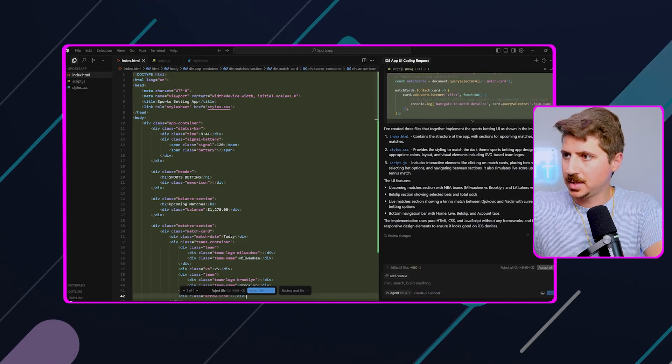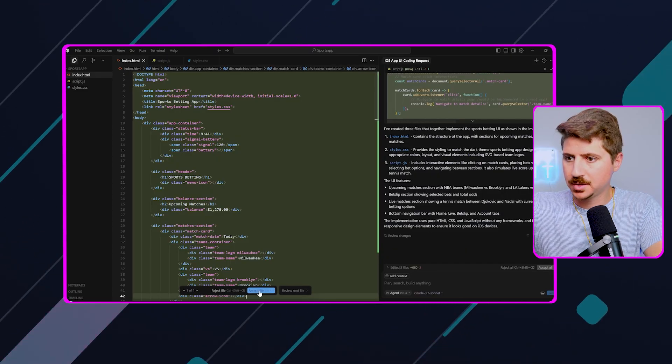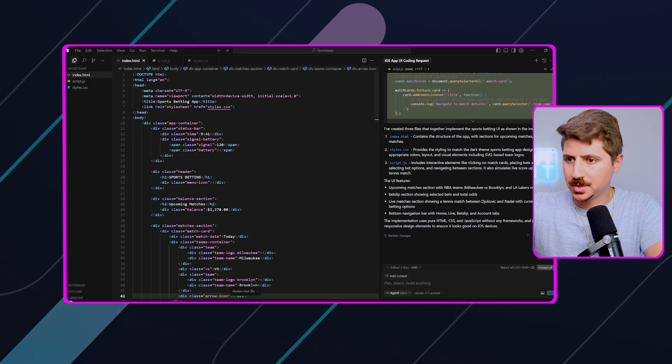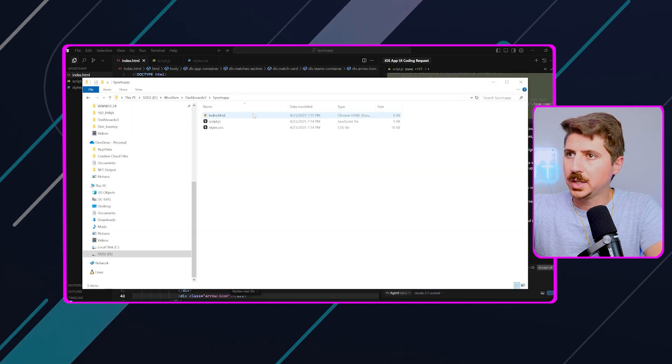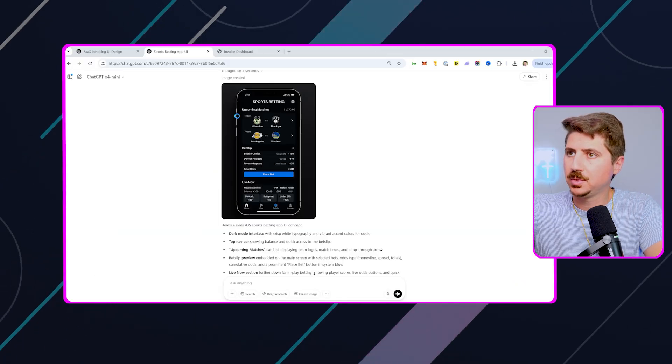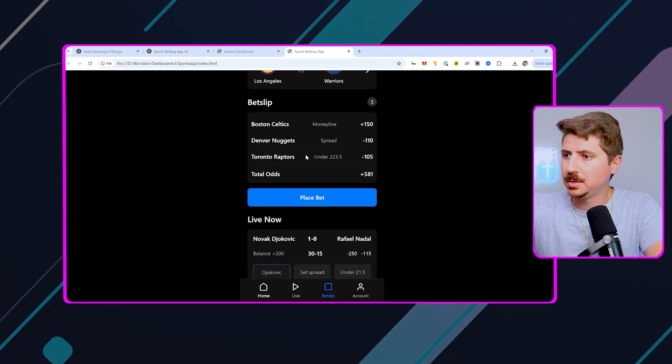Alright, Cursor has done its thing. Let's go ahead and check this out. I'm just going to accept that. Come back to our sports app. We'll open this up, and boom.